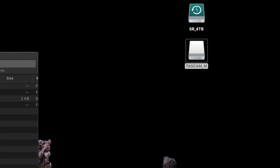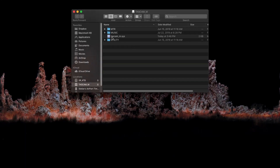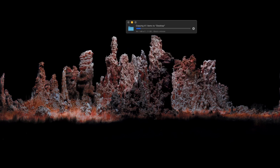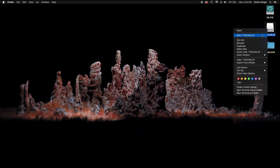Go to that drive, select the MTR folder, and you will see a folder with the name of the song you recorded. Copy that folder to the appropriate place on your computer.